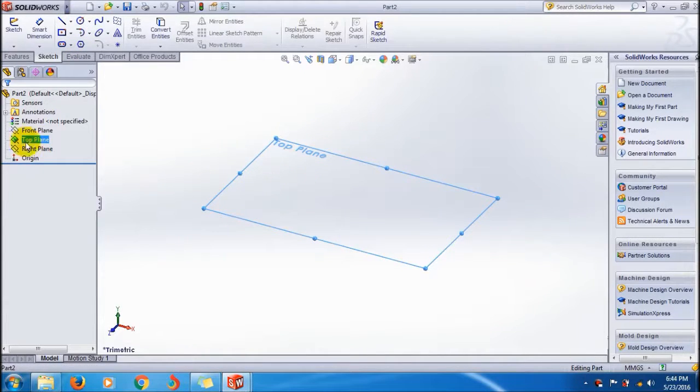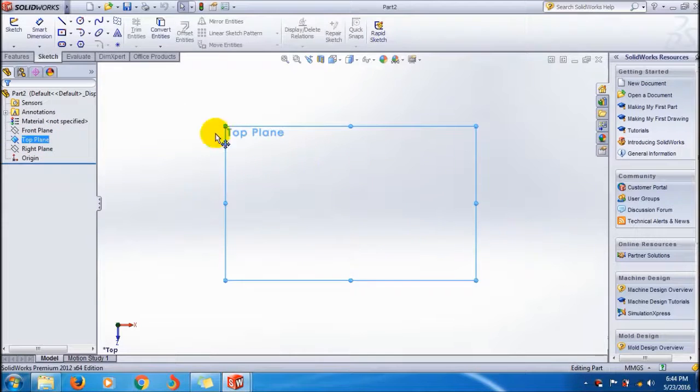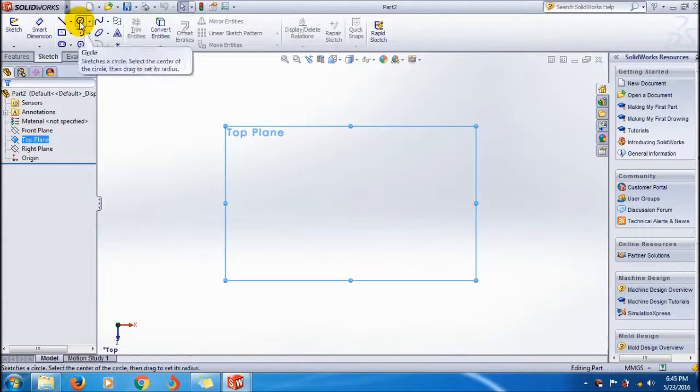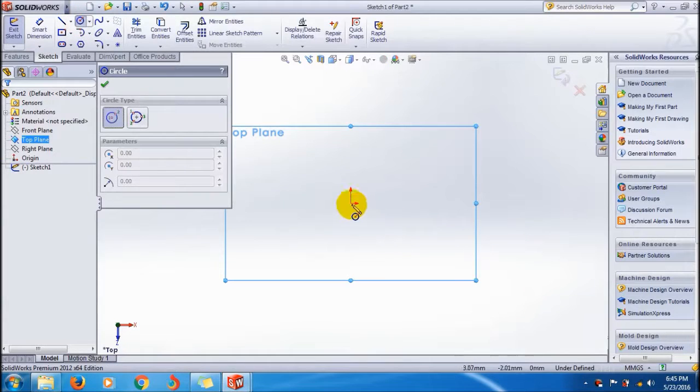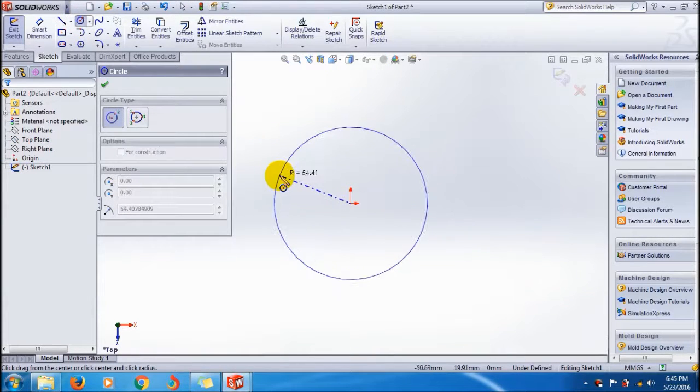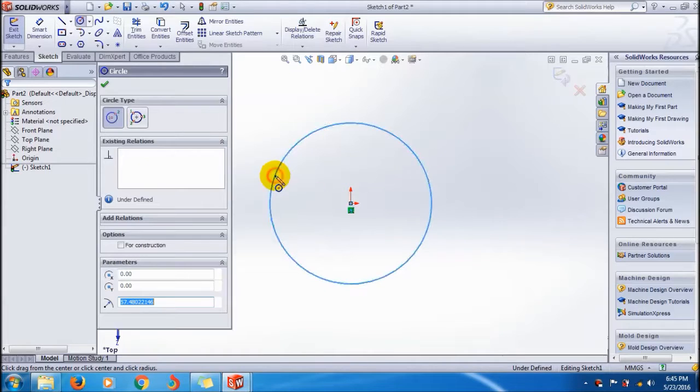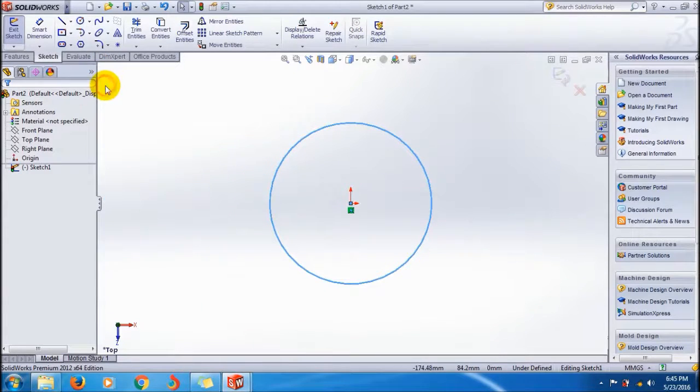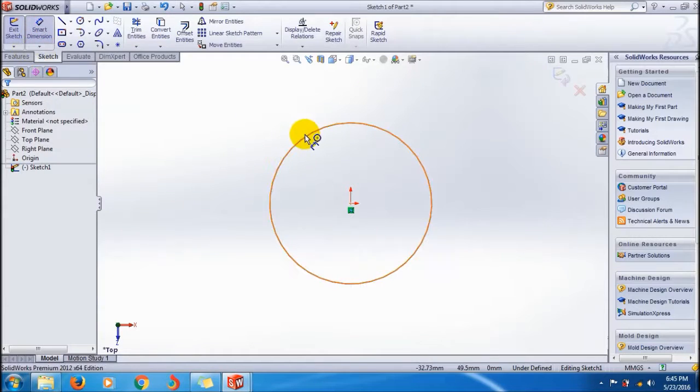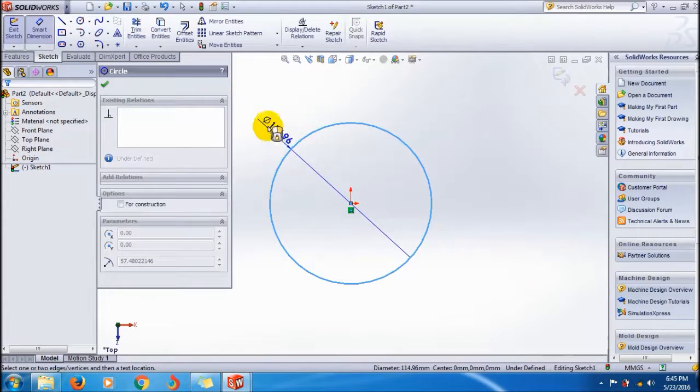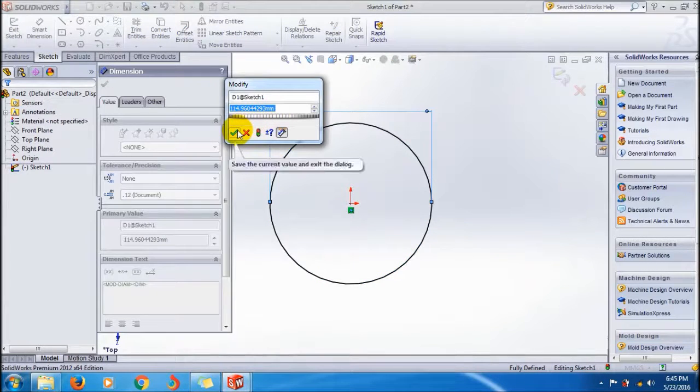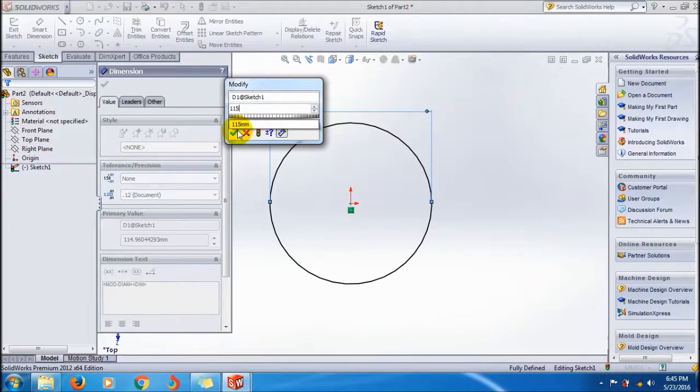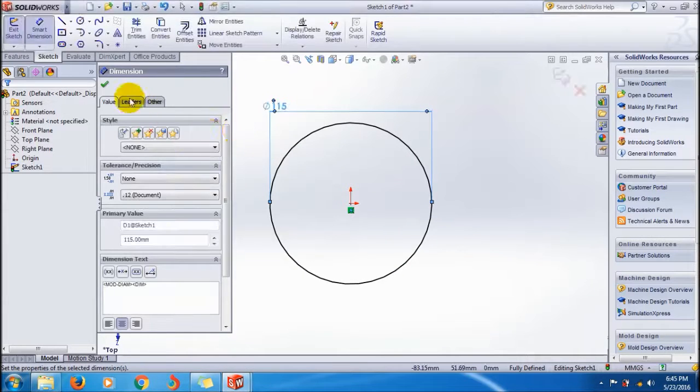Click and select the top plane. Click the normal tool and select the circle - a center point circle. Select the origin and drag it, then click anywhere on the graphics interface. Use the smart dimension to give the diameter of the circle. Here I'm giving about 15 for a rough dimension.